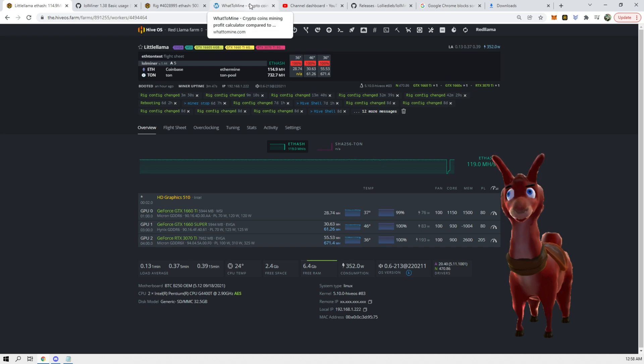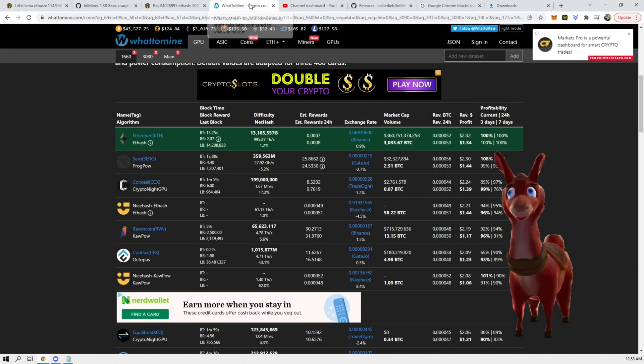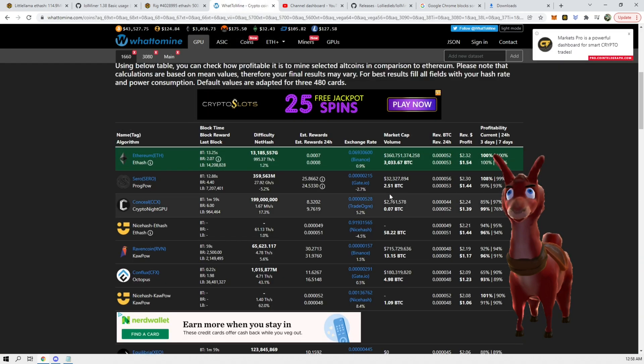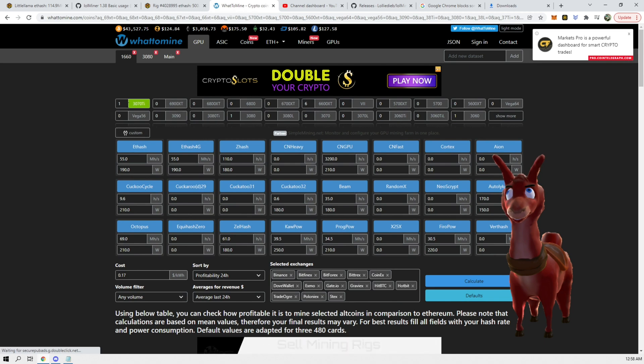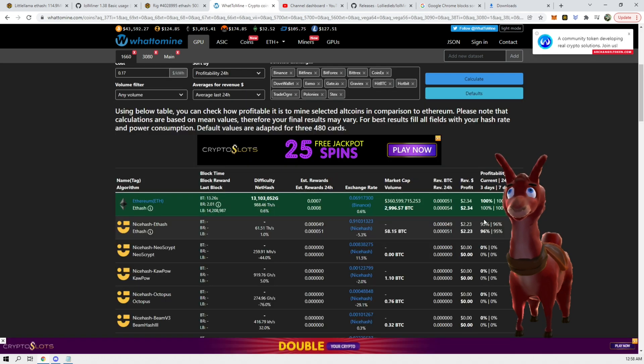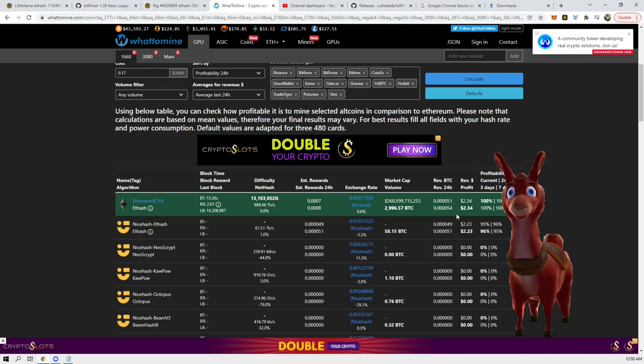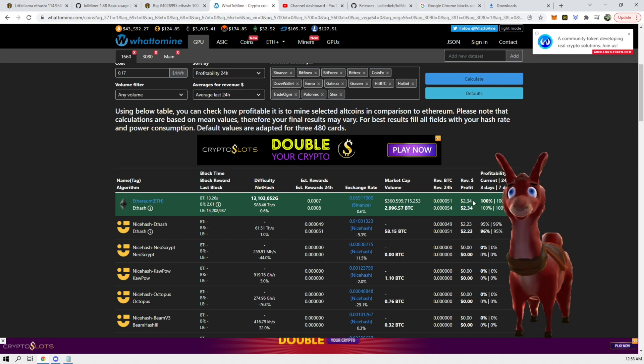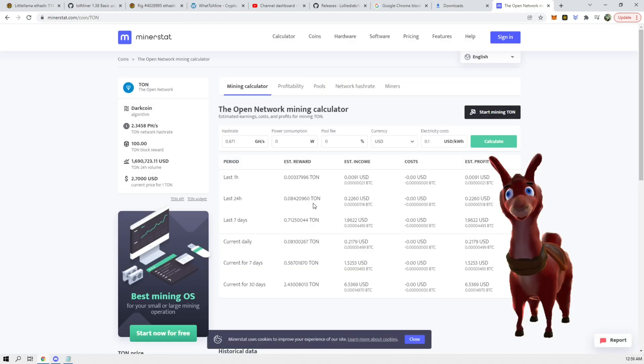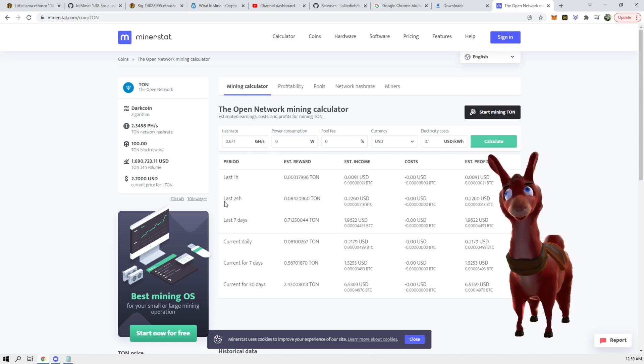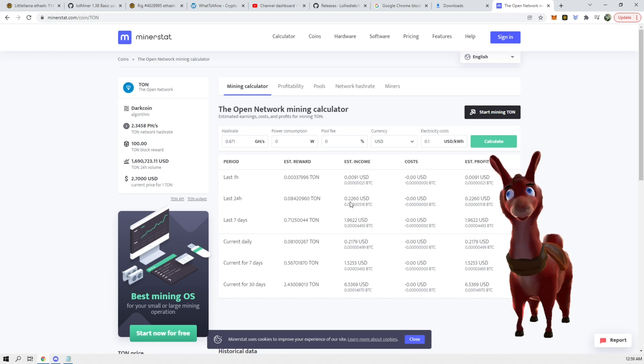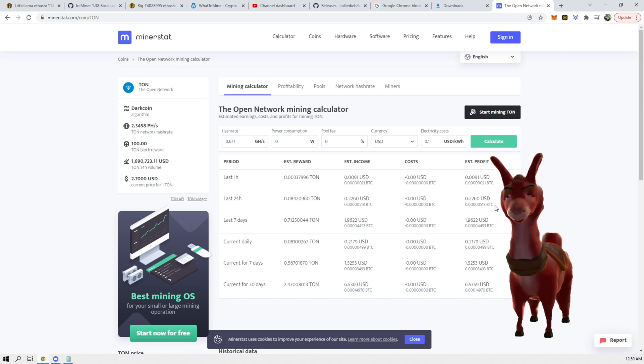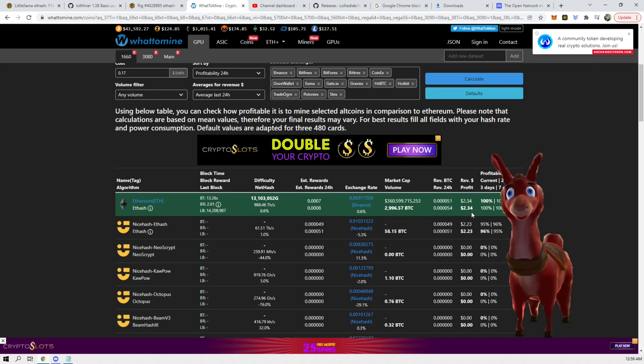That's not bad, so we can take a look at the profitability of that which is 55.53. If we're not even considering wattage, we are doing about $2.34 on Ethereum.